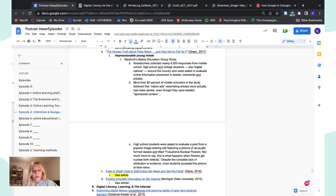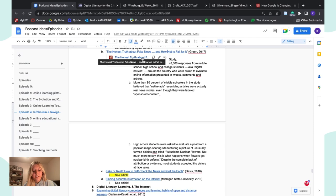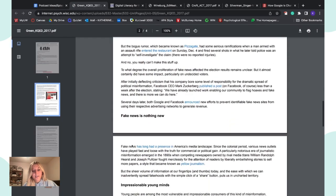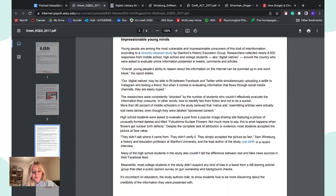Another article from my psychology course, Unit 5, called 'The Honest Truth About Fake News and How Not to Fall For It,' dives into Stanford's history education group study. They collected nearly 8,000 responses from middle school, high school, and college students around the country, who were asked to evaluate online information presented in tweets, comments, and articles. Overall, young people's ability to reason with informational internet content can be summed up in one word: bleak.